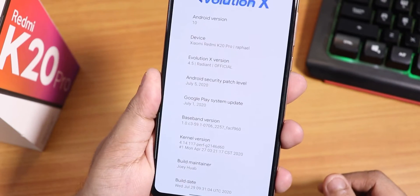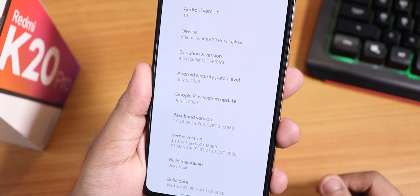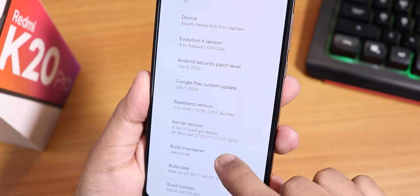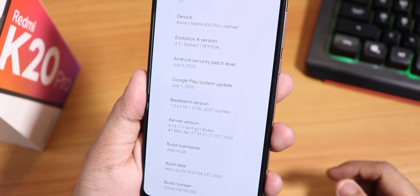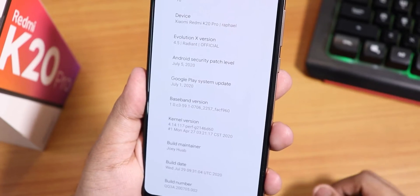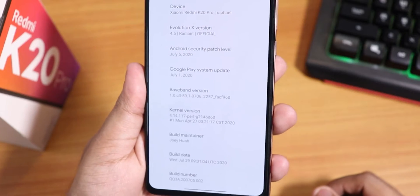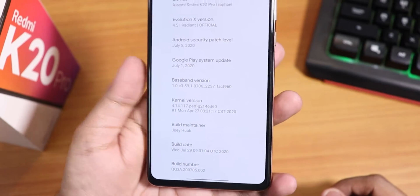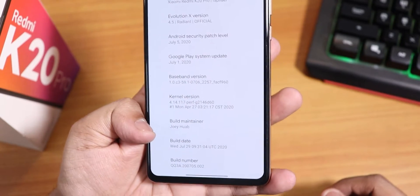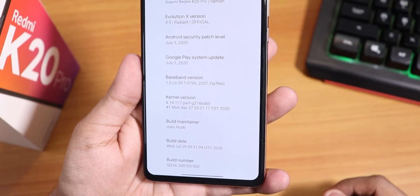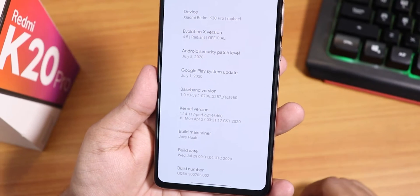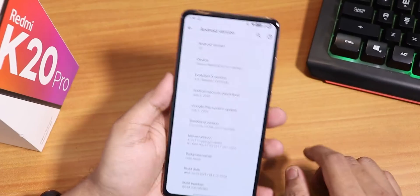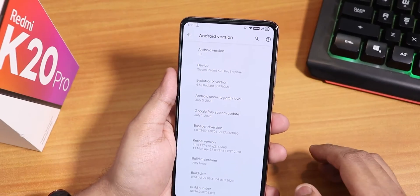The security patch is the latest of July 5th 2020, and if I scroll down we have the Perf G kernel as the stock kernel. The build maintainer is Joe Huab and the build date is 29th July 2020. This is the latest build as of right now for the Evolution X ROM on the Redmi K20 Pro.